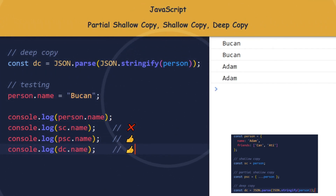I changed the value of person.name, but sc.name also changed. This means that person and sc are using the same reference. This is an example of shallow copy.